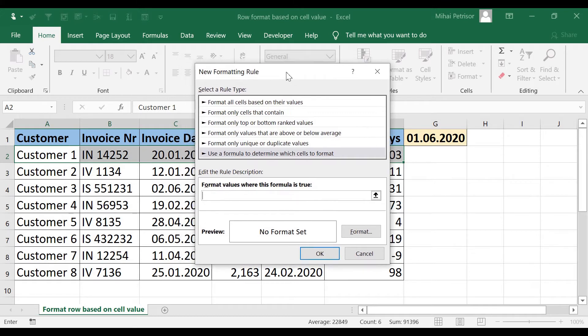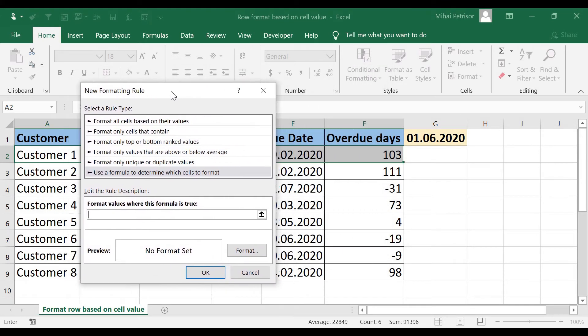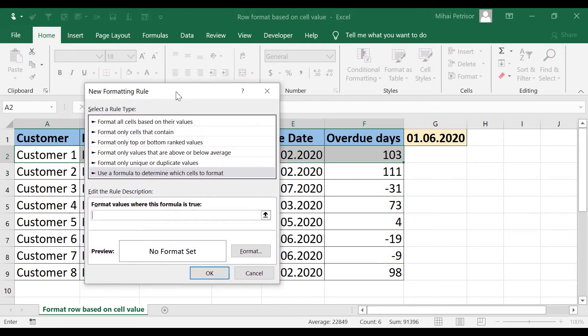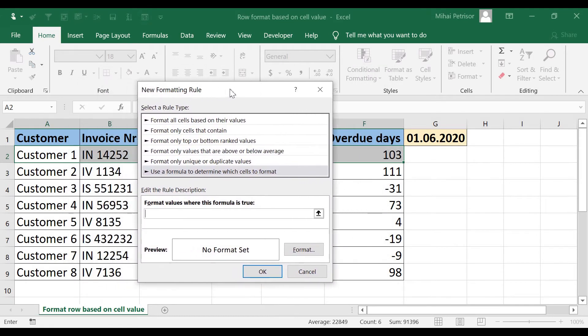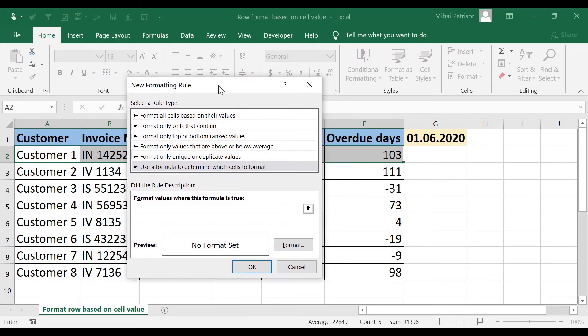In our case, I want row number 2 to be red if the overdue days is greater than 10.